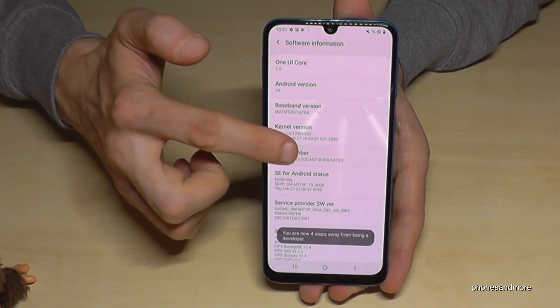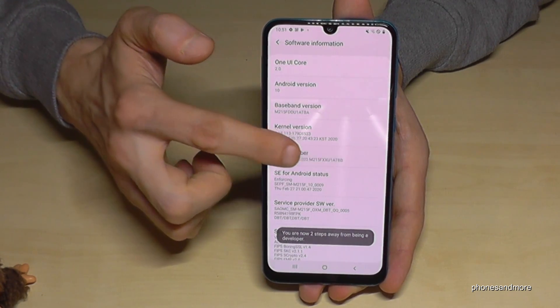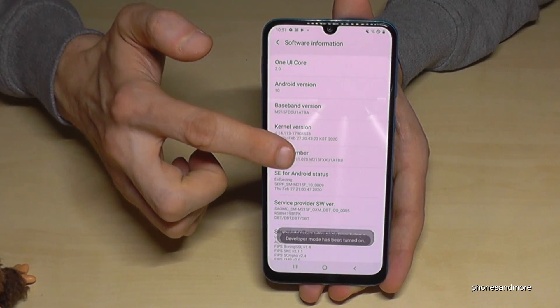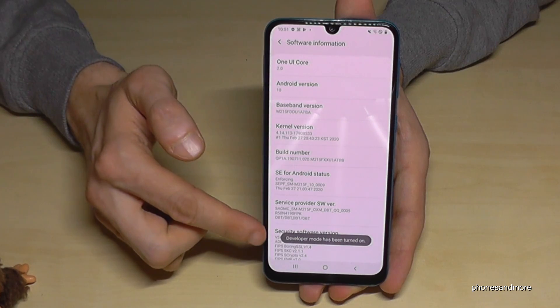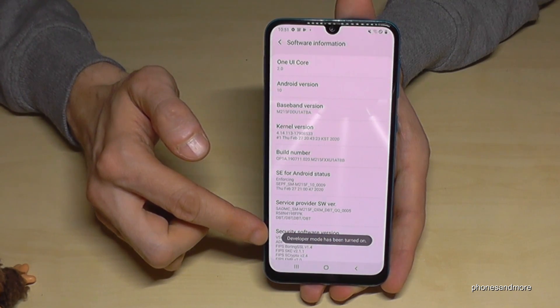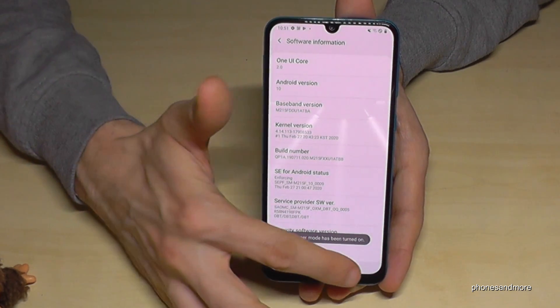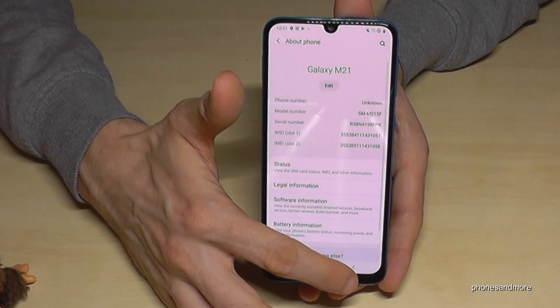Now we will need the build number. You have to tap that big number seven times on every device to enable Developer Mode. And now it's enabled.